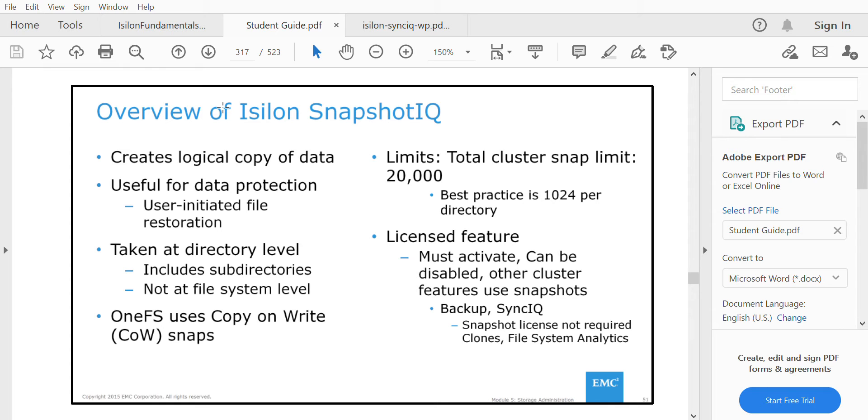A snapshot takes a copy of a particular file at that point in time. Whenever that file is completely deleted, you can recover it using the snapshot.